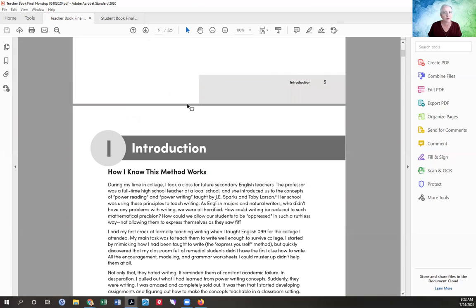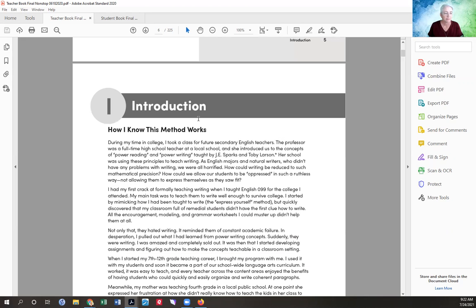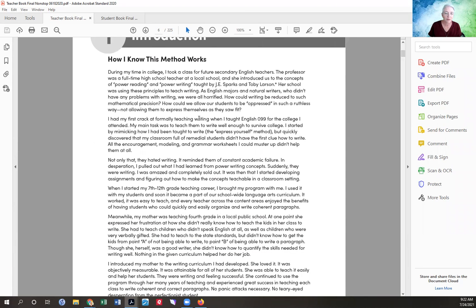I wanted to give you encouragement and explain how it will work, even if those are some problems you think you might have. I explain how I know this method works and explain the background of Write by Number, because that's really, really helpful. Using this program means understanding the larger concept of it.